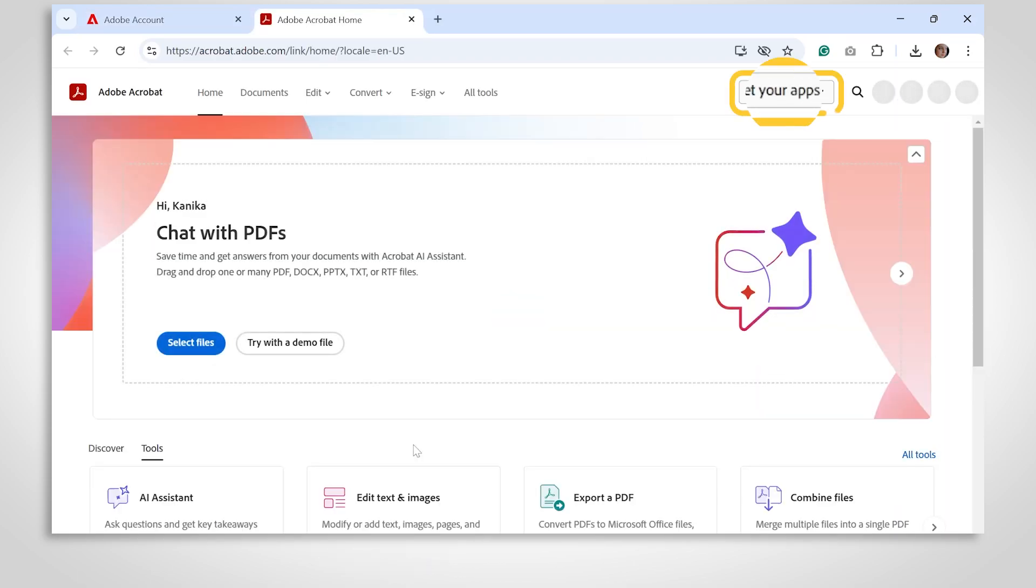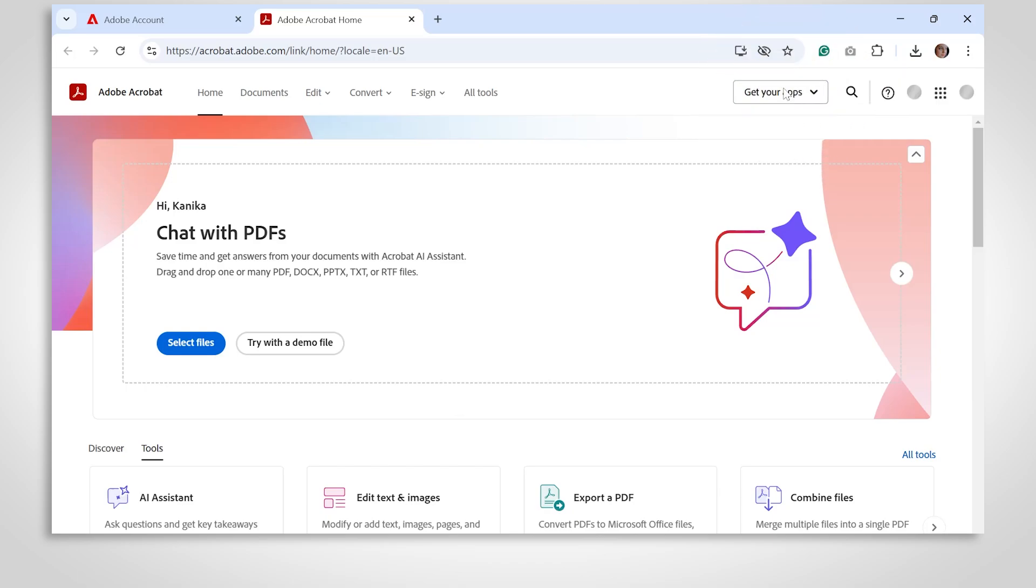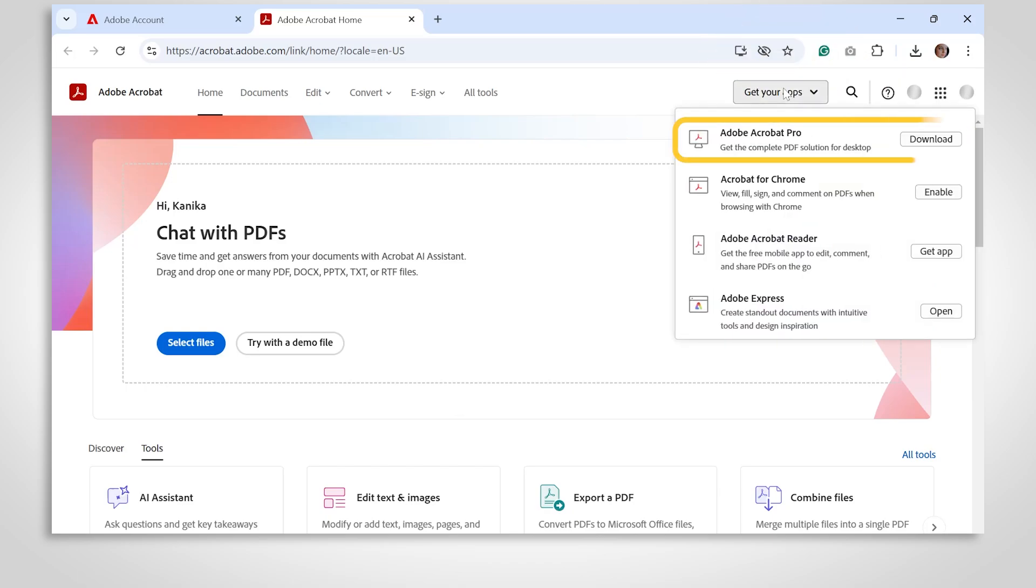Next, click Get Your Apps in the top right corner of the screen. Click Download next to Adobe Acrobat. The download will begin automatically.